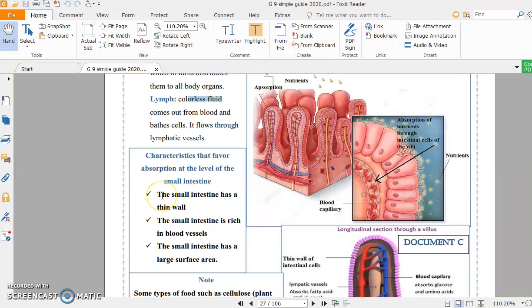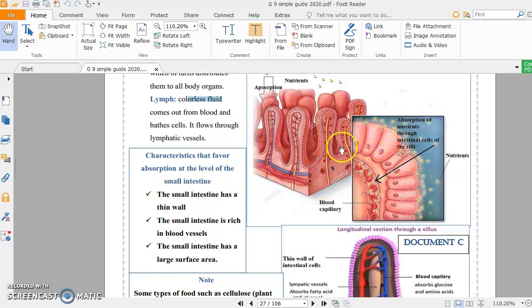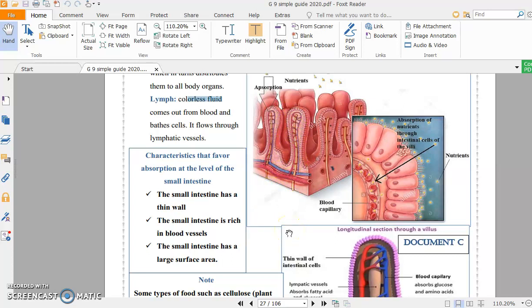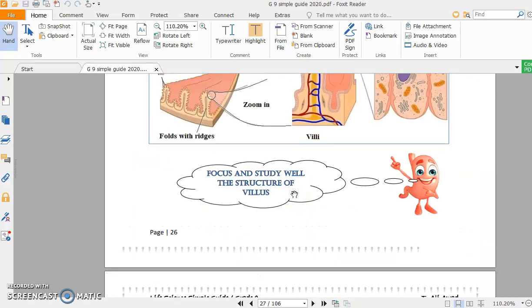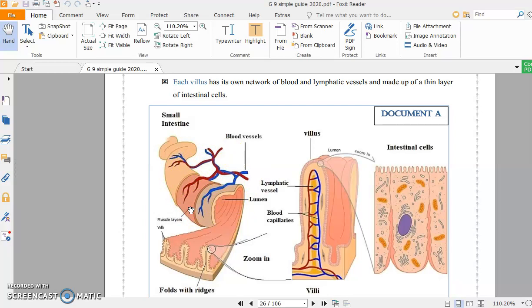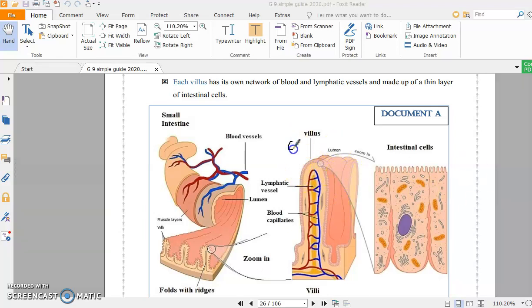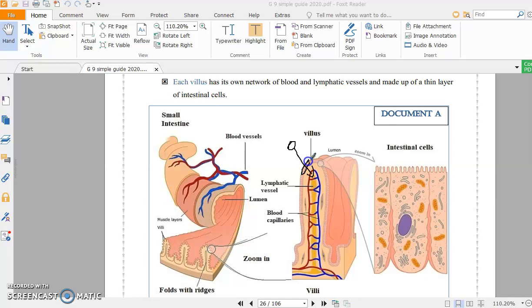Now we are going to talk about the characteristics that favor absorption at the level of the small intestine. The small intestine has a thin wall. You see here, the villus is one layer of cells. It's very very thin, which makes it easy for nutrients to pass through it. The small intestine is rich in blood vessels. The more blood there is, the easier the absorption process. So the first two characteristics are: thin wall and rich in blood vessels.